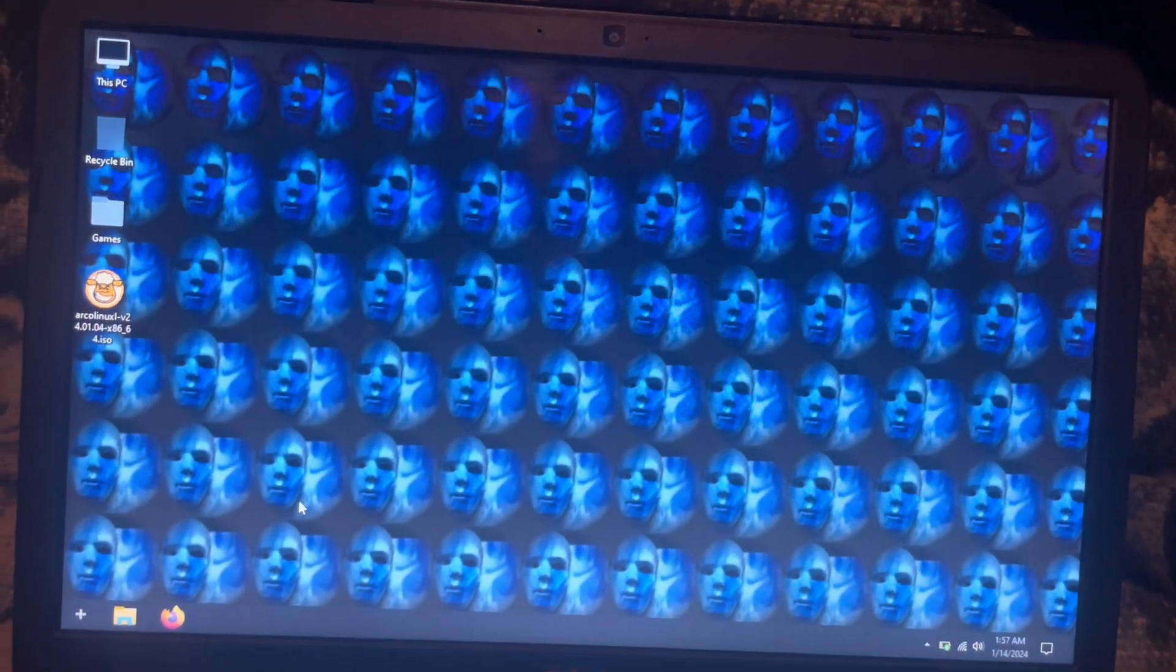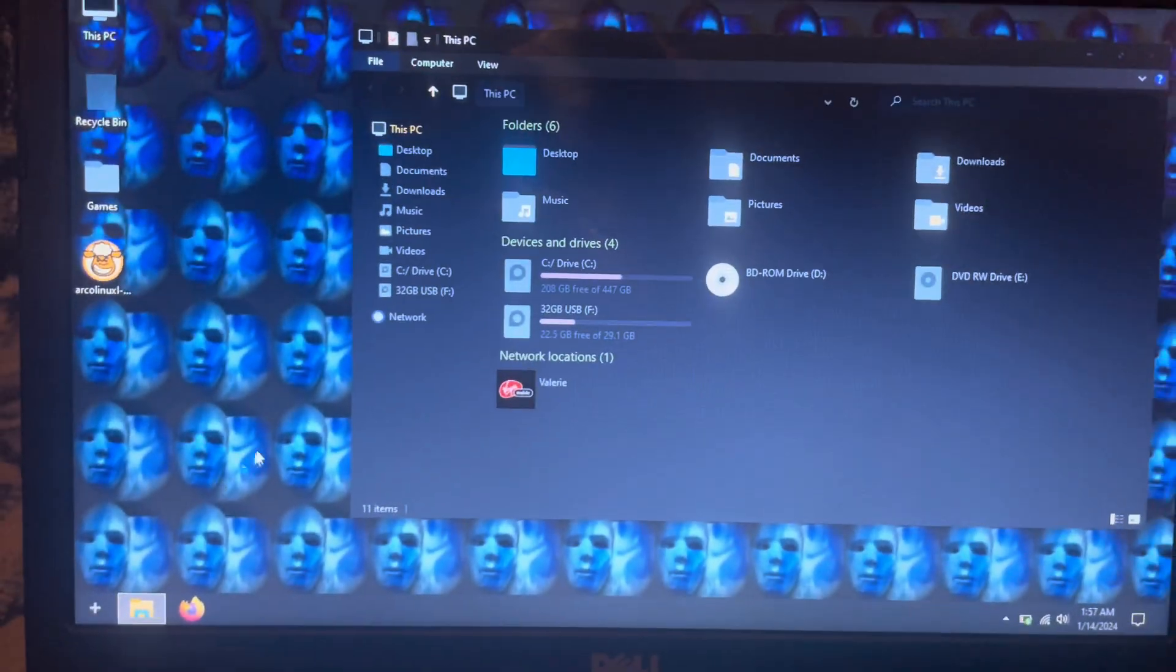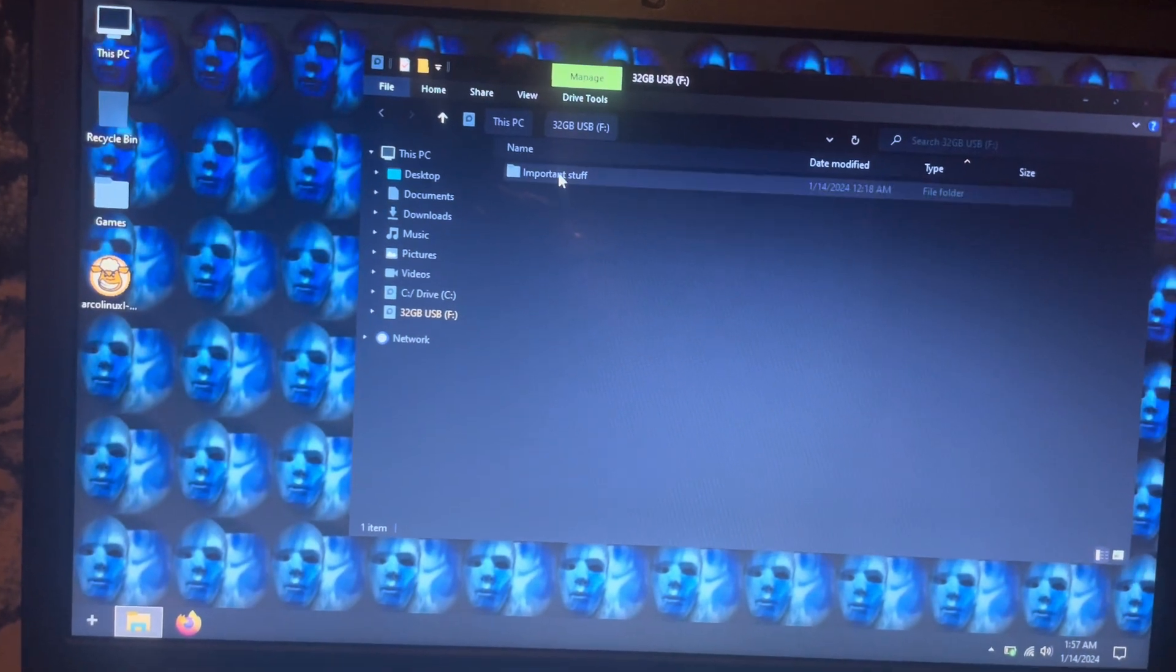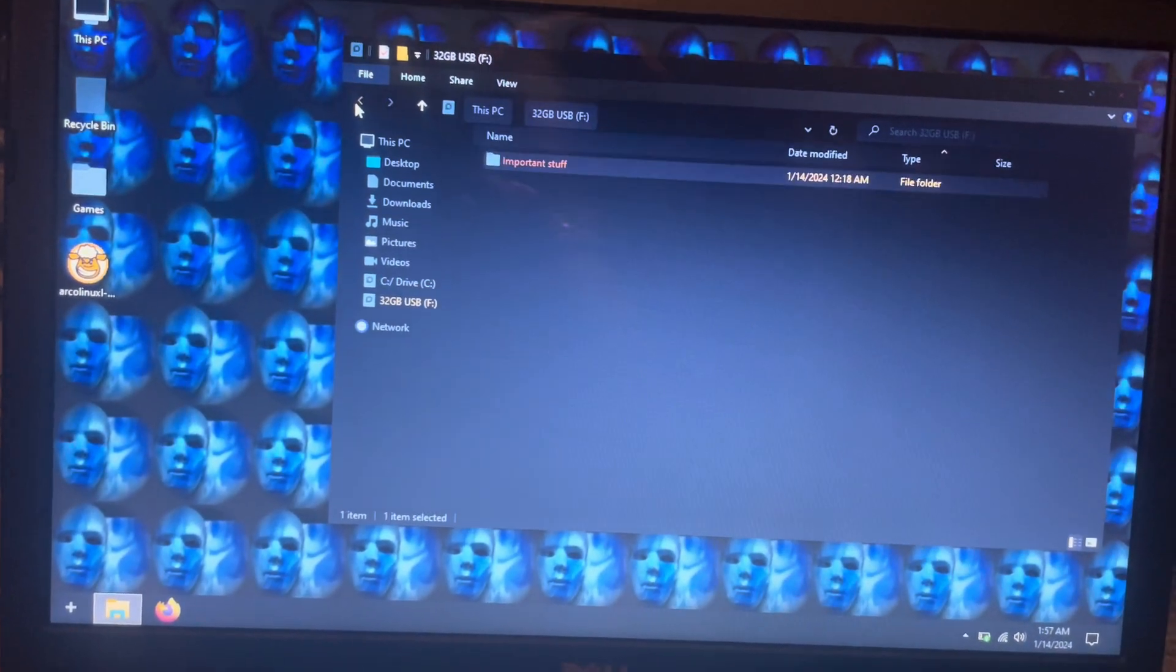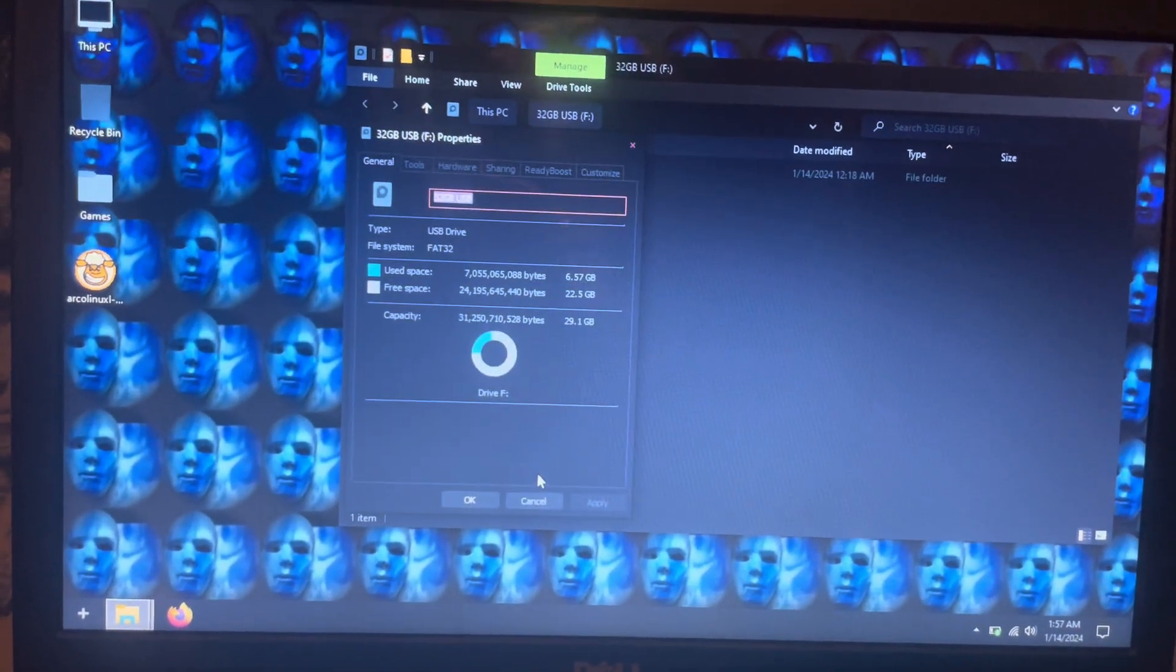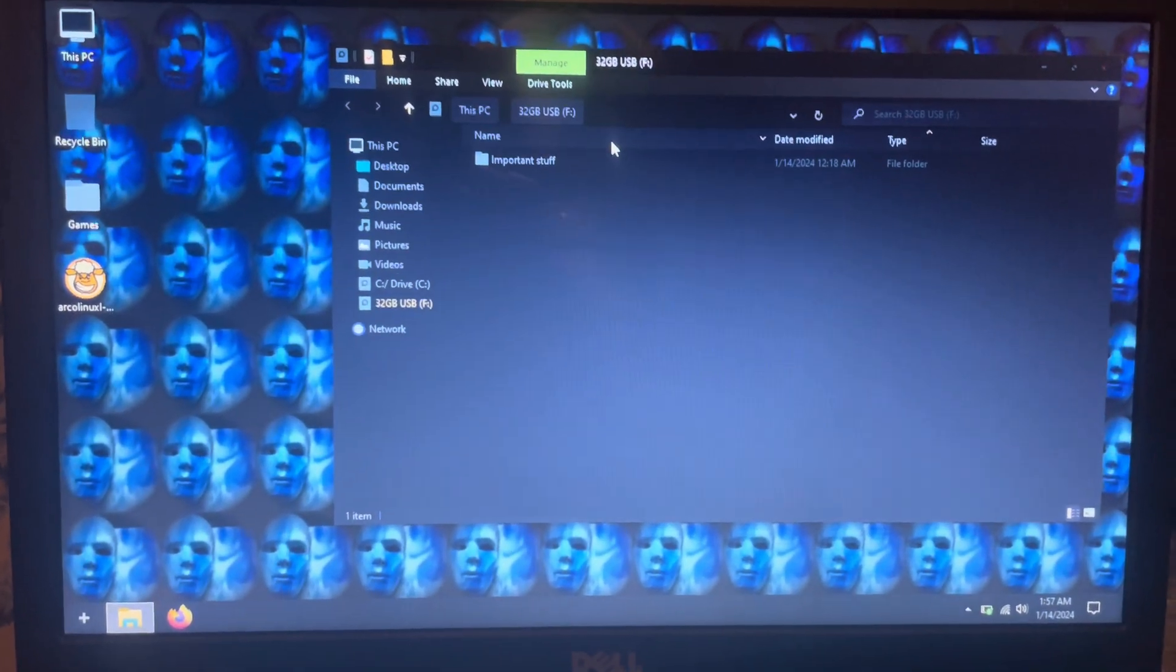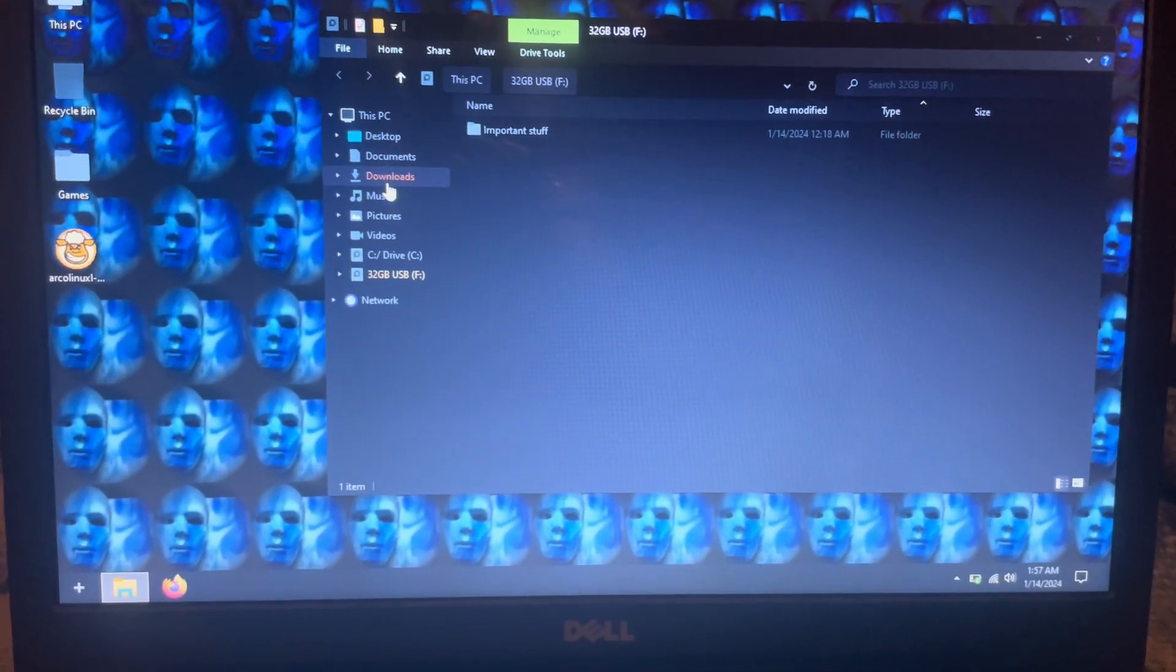In my instance, I have a 32 gigabyte flash drive here with a folder of important stuff I don't want to get rid of. You can see it is a FAT32, and I don't want to format it.